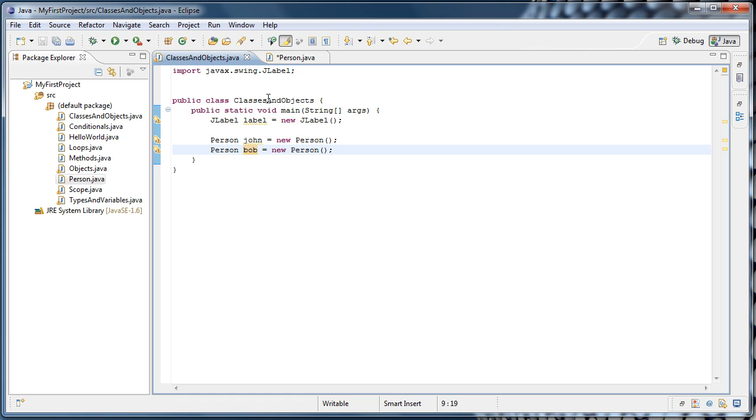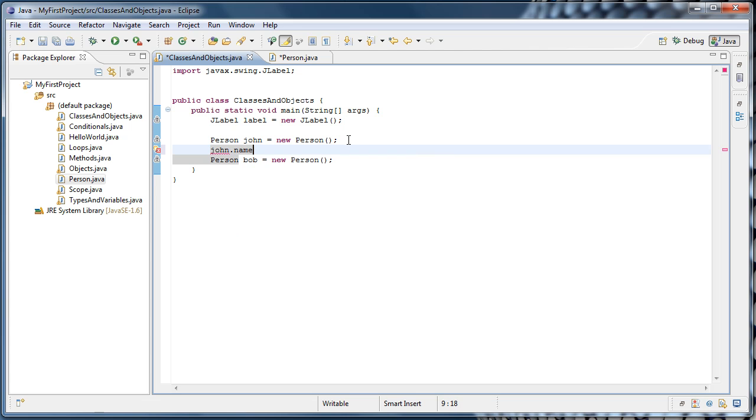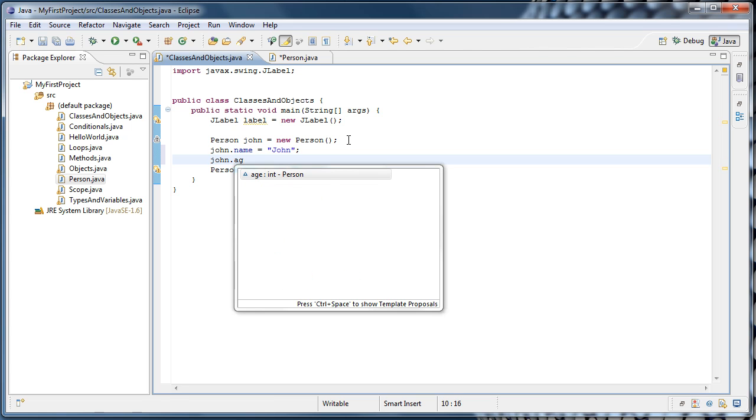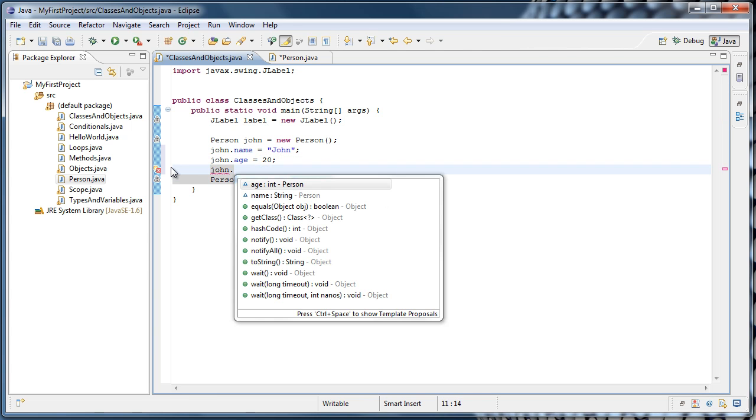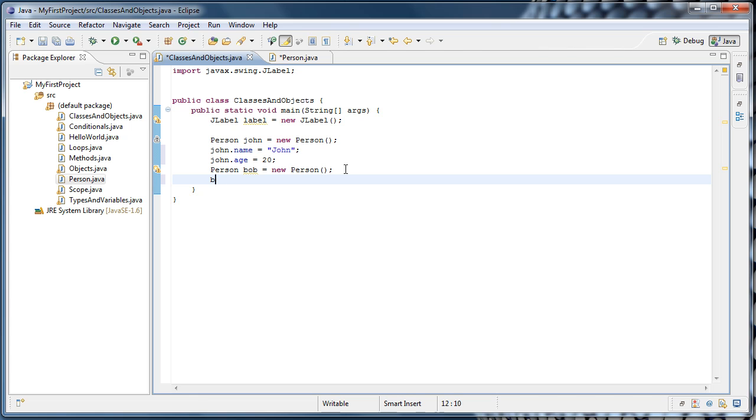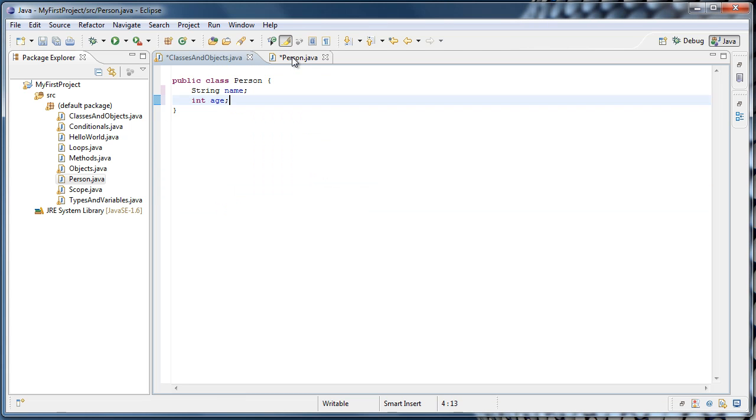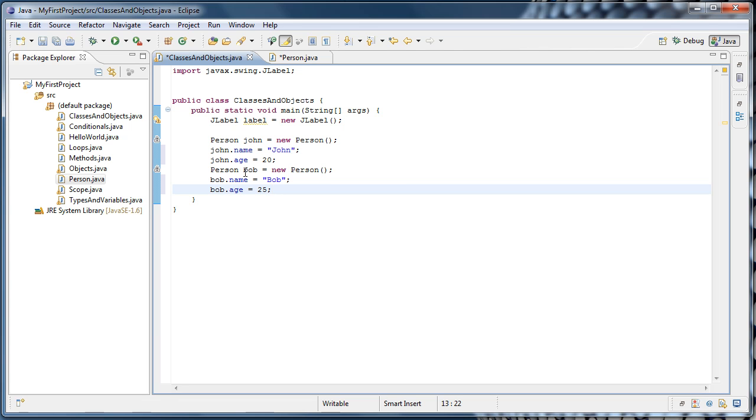And now if we go back to Classes and Objects, after John is created, we could say John.name equals the string John, and John.age equals 20. And you'll notice that Eclipse now gives us the CodeAssist feature when we type our variable name and a dot, and it tells us everything that we can do with our John object at the moment. We could do the same thing with Bob, and say Bob.name equals Bob, and Bob.age equals 25. Now what we're doing here is we are directly accessing variables through an instance of an object. So we are directly accessing name and age through John, and then directly accessing those same variables, but for a different instance, through Bob.